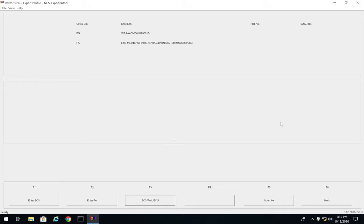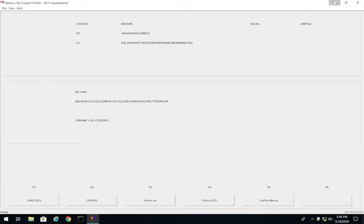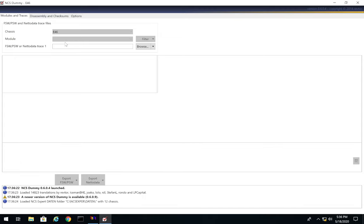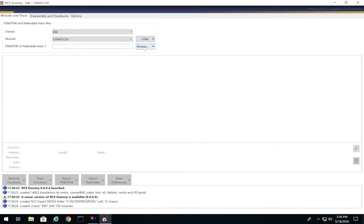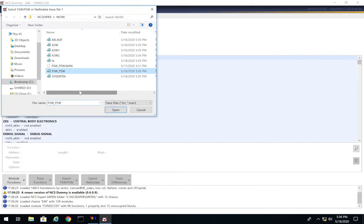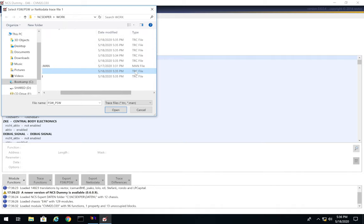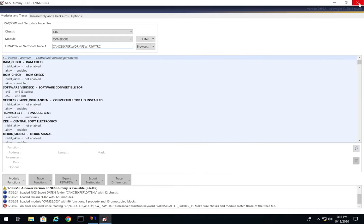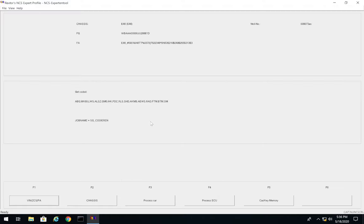If you get an error, it's usually a sign that pins 7 and 8 are not bridged. If you get an error when pressing Back, open up NCS Dummy — which comes pre-installed — choose your chassis, choose any module, click Browse, and it'll open you into the folder. Find the trace file: FSW_PSW.trace — make sure you use that specific one, not the SysDaten one. Press Open, let it read in, press Exit, then go back to NCS Expert and redo the process — you'll no longer get that error.